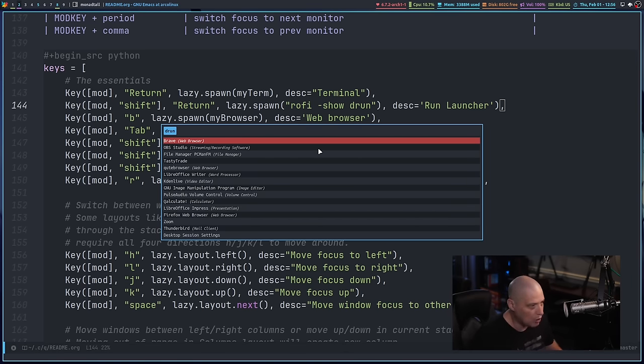Then I have a section for default settings for all layouts. All layouts — monad tall, max, floating — will use these variables. Border width is 2, margin is 8 (margin being the gaps between windows), border_focus is set to one color, and border_normal to another. This saves me from code duplication later when configuring individual layouts, since I know I'll use these settings in all of them.